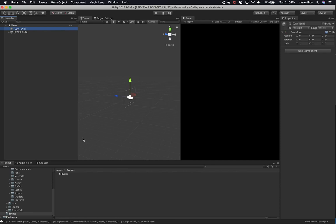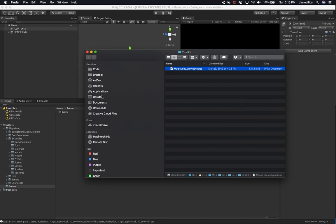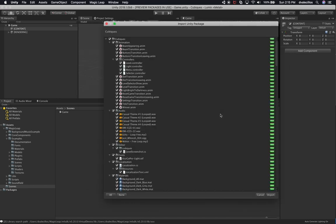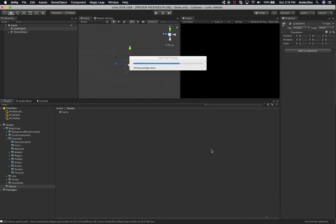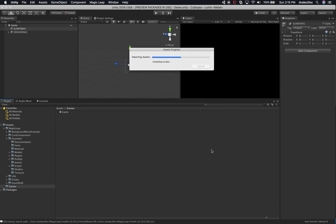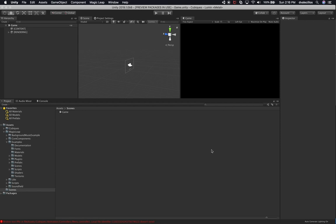Now the next thing is to bring in the package we created for the game. I'll go into the Cubix Packages folder on the desktop, double-click the package, and import it. This is the entire game we exported. We might get errors — we'll fix them as we find them. It's importing everything including the music now. I'm really eager to see how this looks in Magic Leap. With the ML1 it's going to be a lot more fun to visually see how Cubix looks in augmented reality.